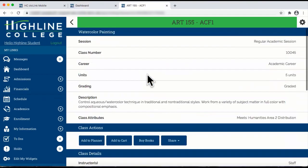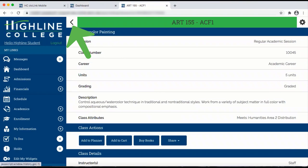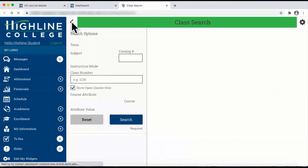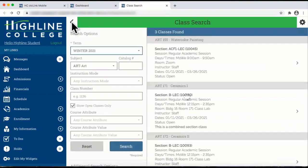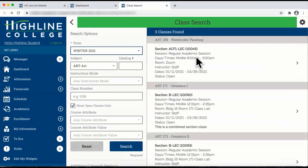When you are finished, click on the side arrow that you see at the top, and it will take you back to your class search page.